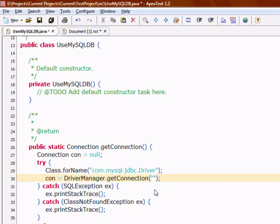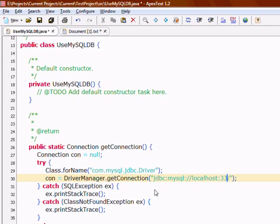To get a connection, we specify the URL. The schema is 'test', the username is 'psuggest', and the password is 'psuggest'.